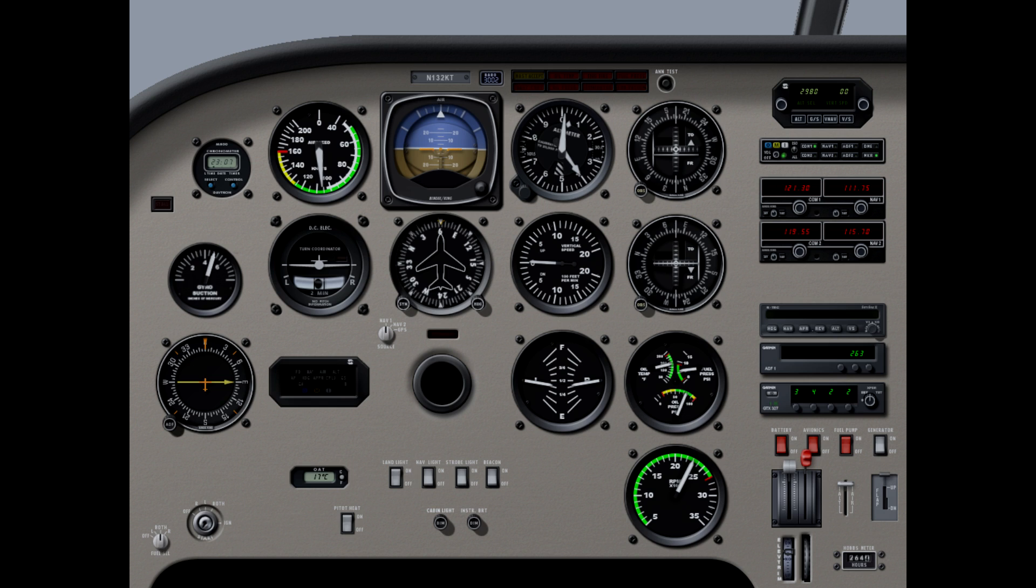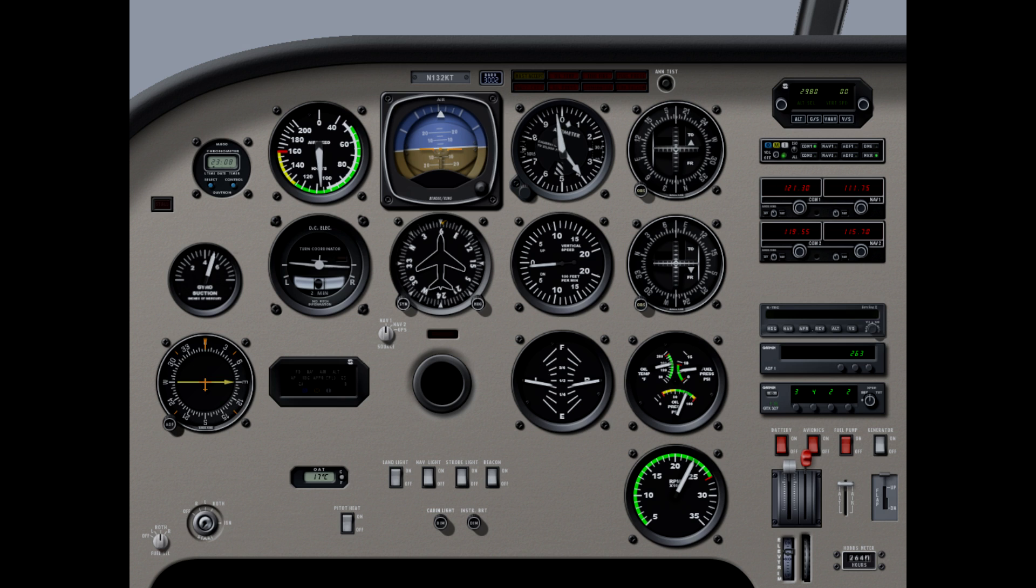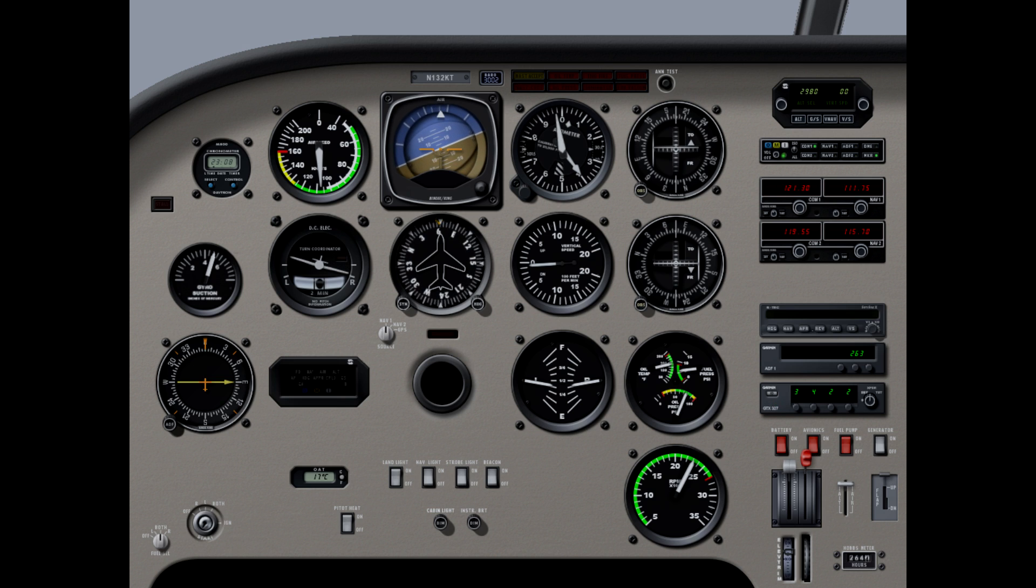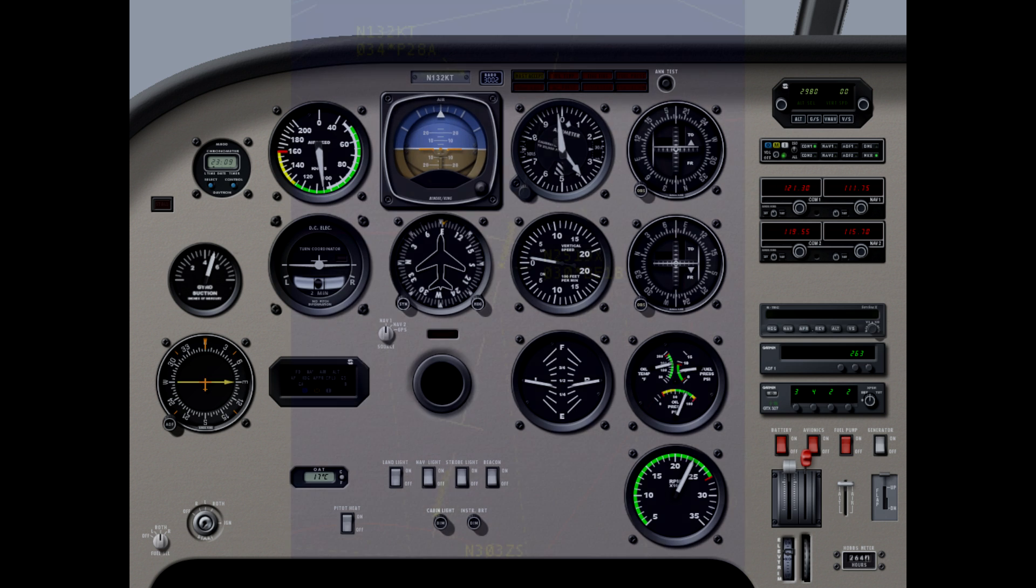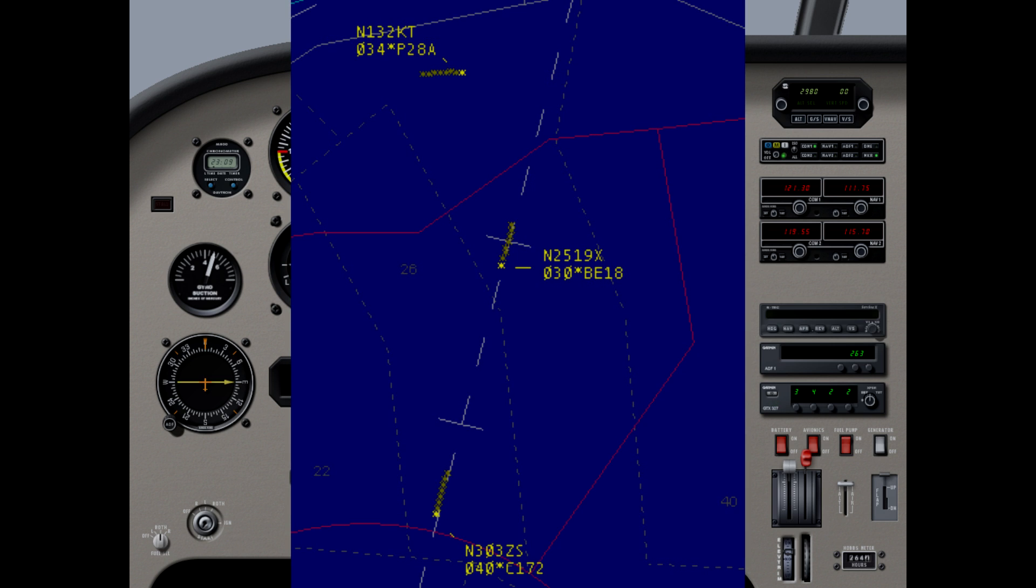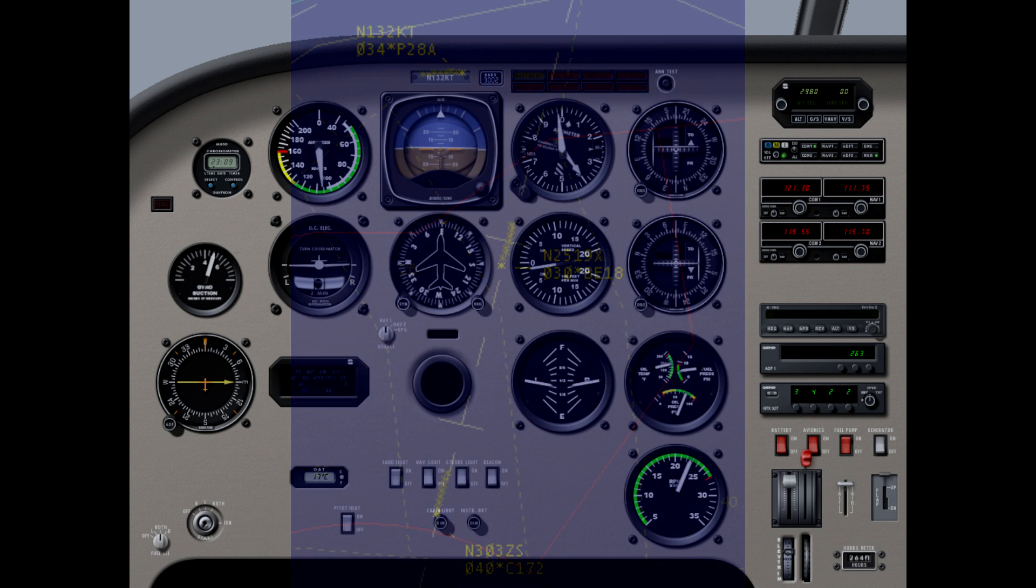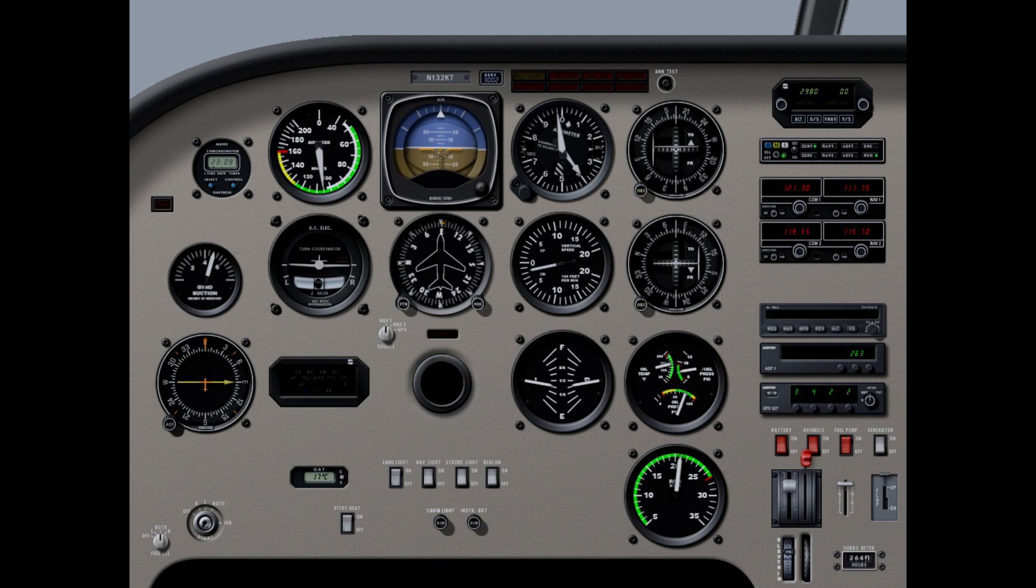N30C, contact John Wayne Tower 126.8 at Lemon, so long. 126.8 at Lemon, N30C, good day. N2KT, fly heading 090. 090 for 2KT. We're perpendicular to the localizer, so expecting an approach clearance soon. N2KT, descend and maintain 3400. Descending to 3400, 2KT. All right, so he's going to have us join at Snake, let's plan on that.